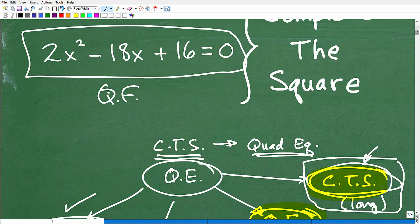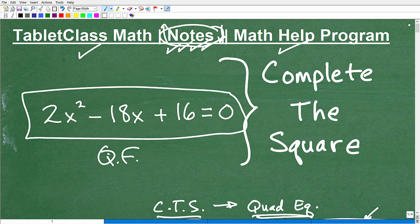Just watching me do a problem isn't enough. If you really want to learn this, you've got to practice completing the square. It's easy to make small mistakes, but the more you practice, the better you'll get. If you enjoyed this video, consider hitting the like button. If you're new to my channel, I have hundreds of videos organized in playlists to help you out. I wish you all the best in your mathematics adventures — thank you and have a great day.